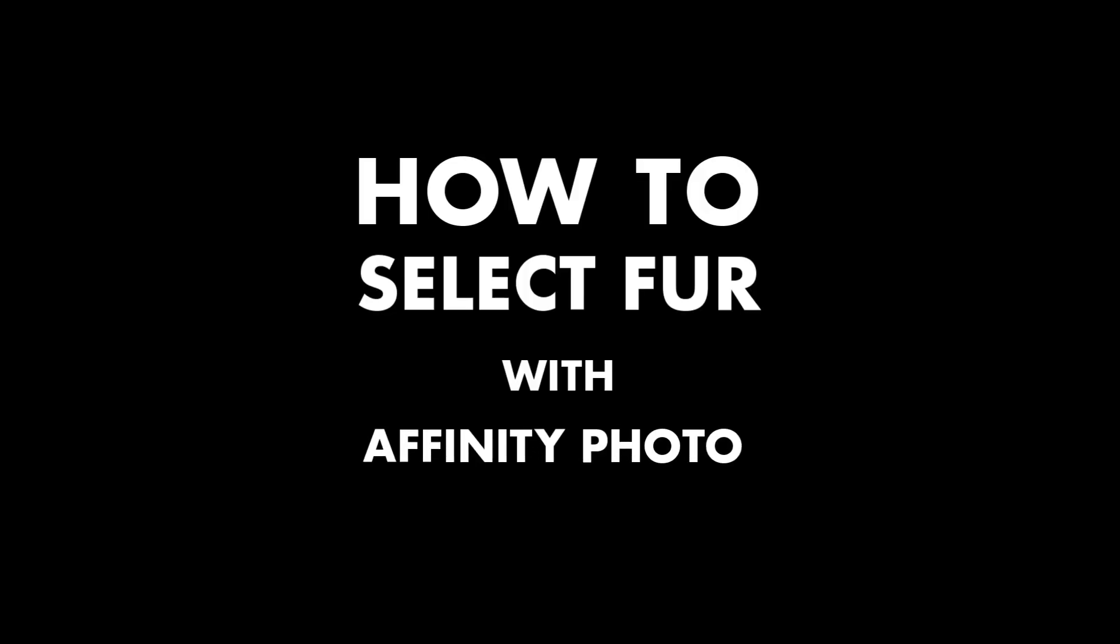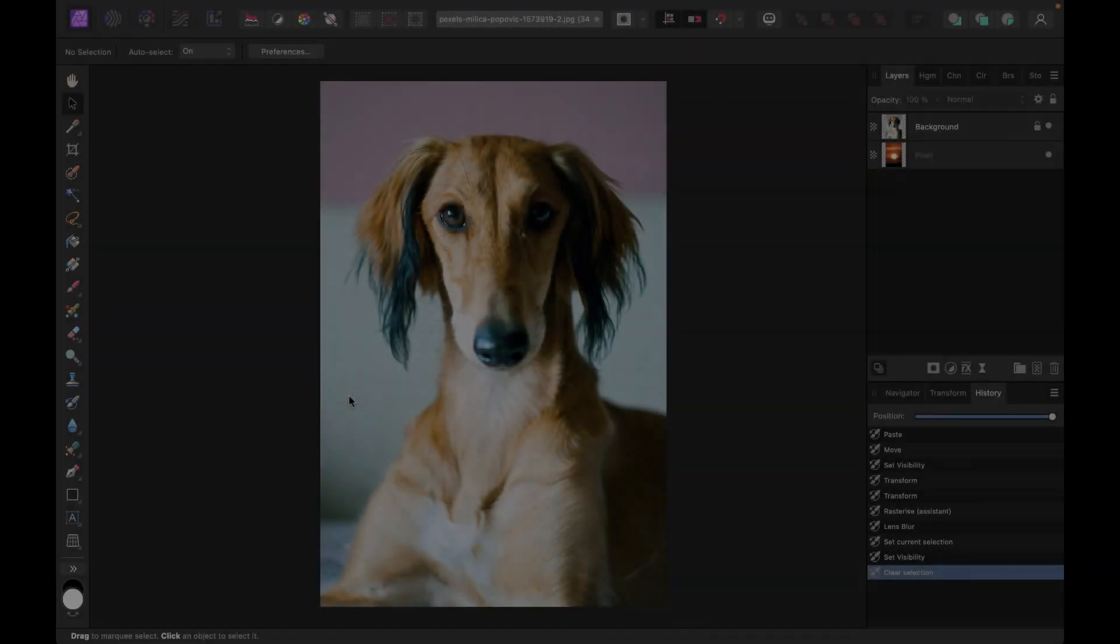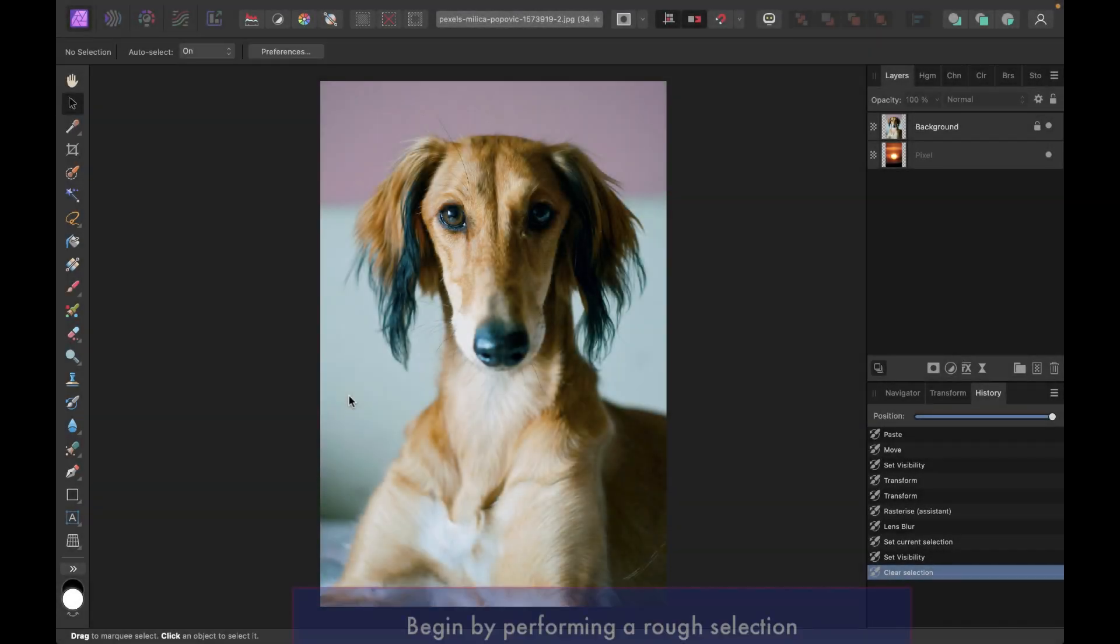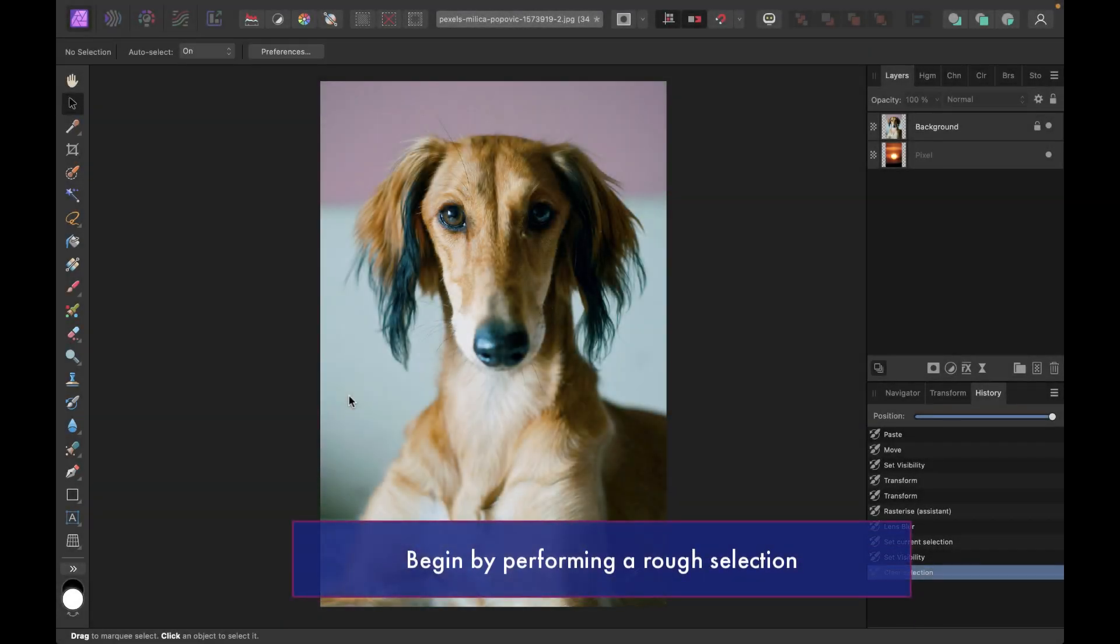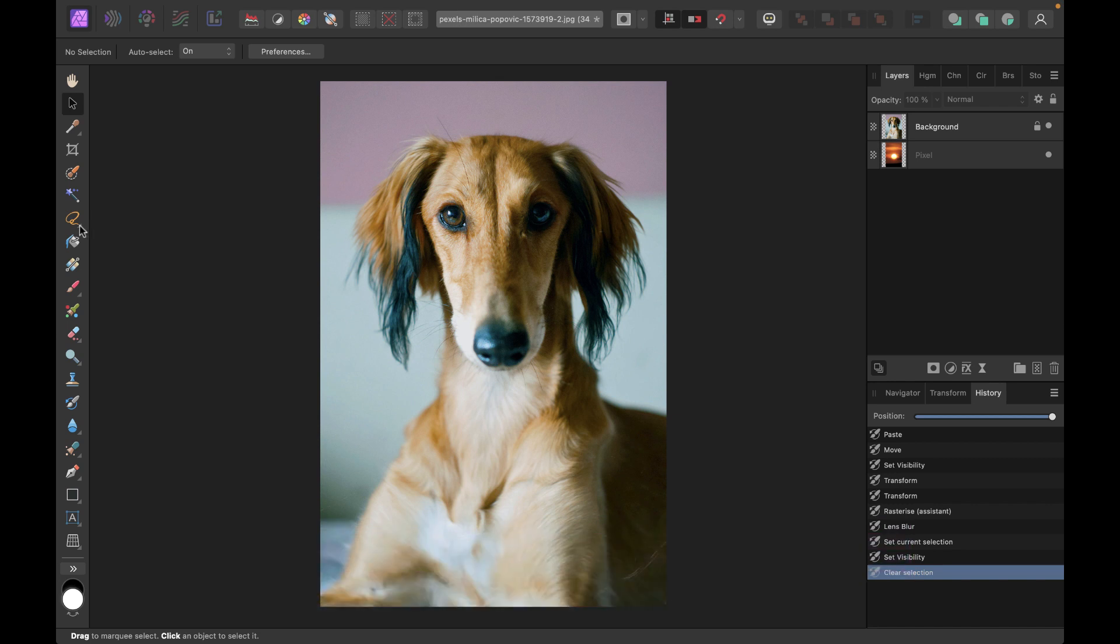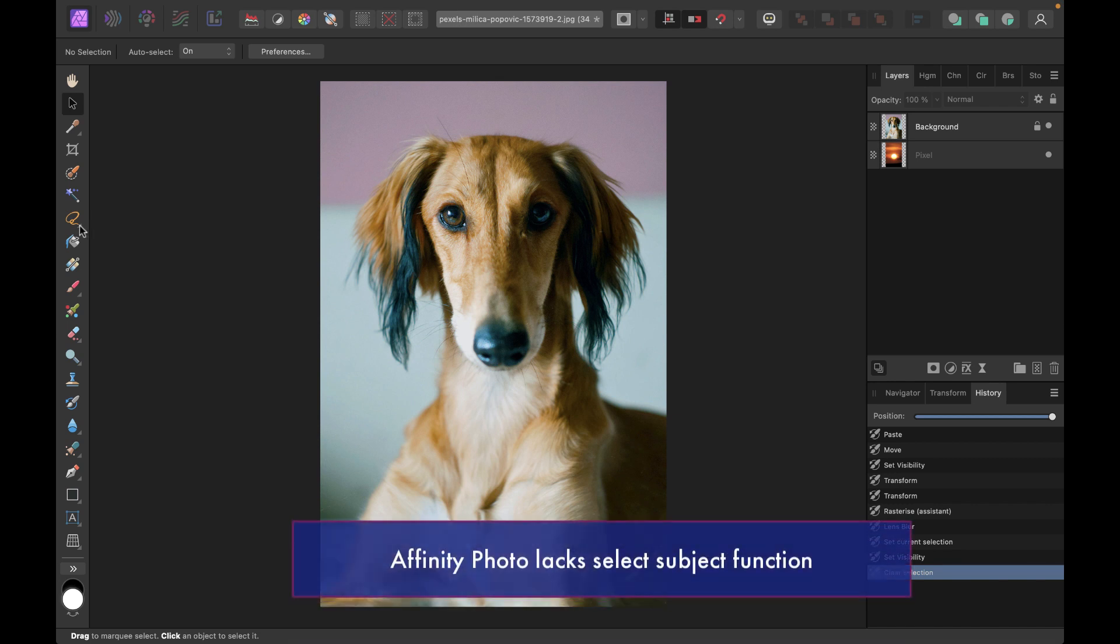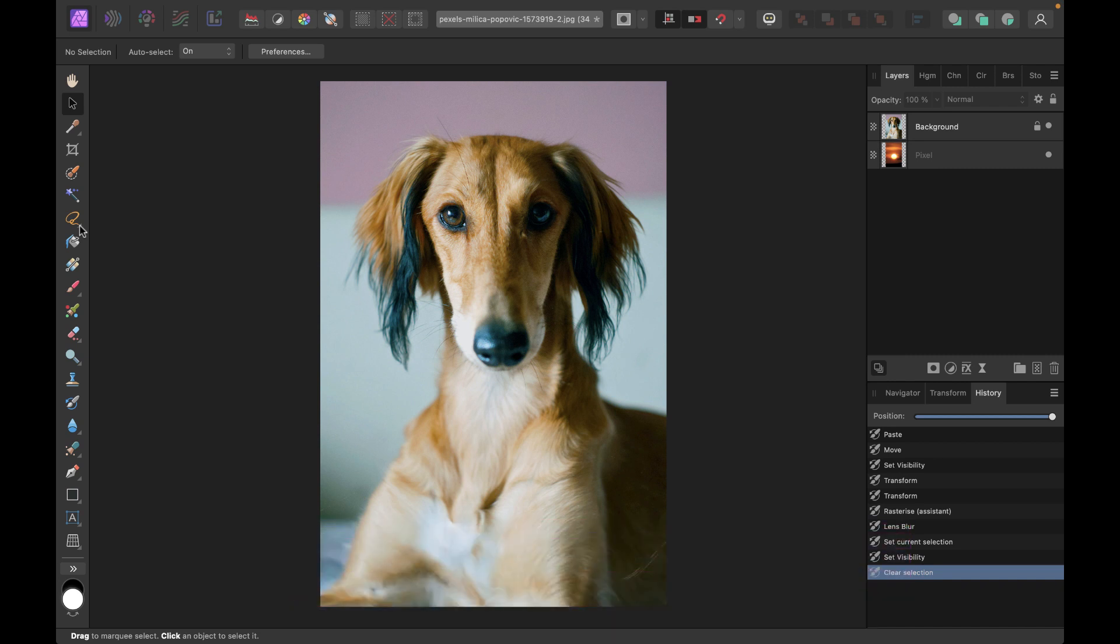So how do we select this dog here? I'm going to begin by drawing a rough selection outline around the dog. Unlike Pixelmator, there is no select subject AI-based tool to fast track this process. So we have to do it the manual way. Not an issue, there's no need for the initial selection to be perfect. You can use the selection brush or polygonal selection. I'll use the polygonal selection.